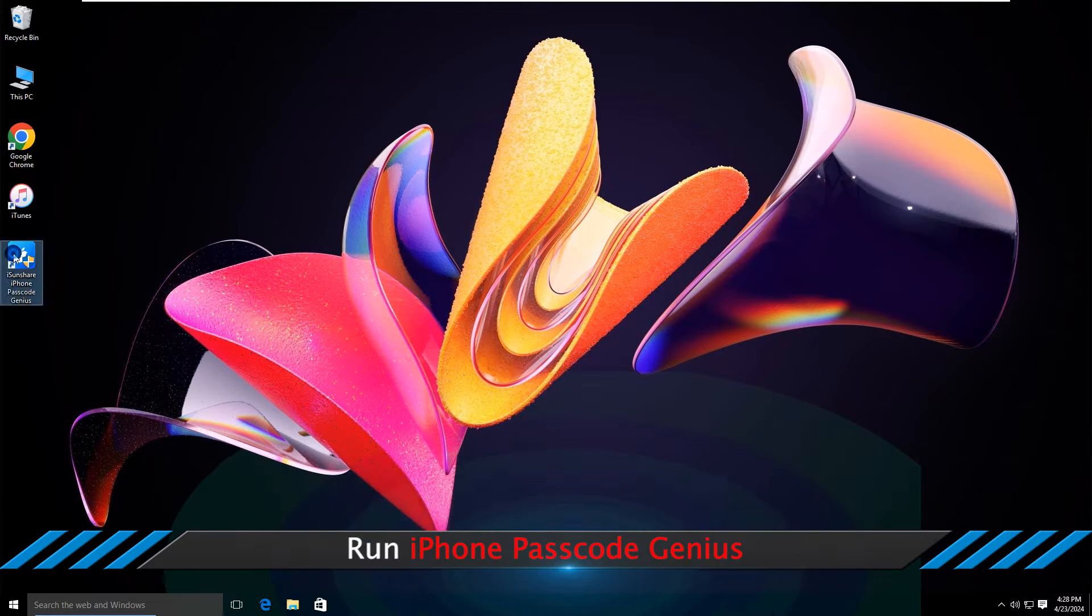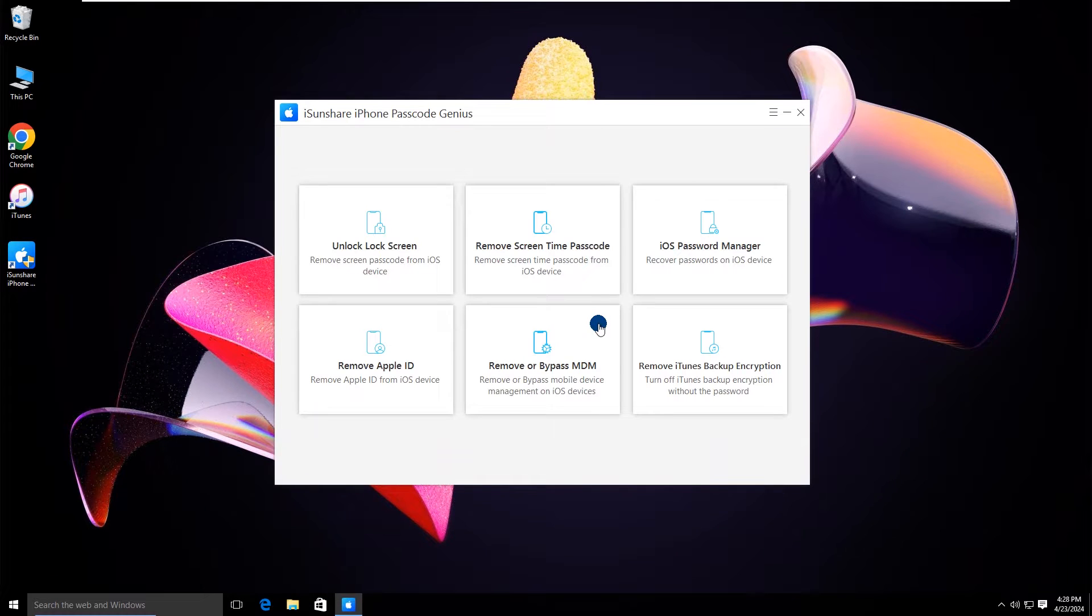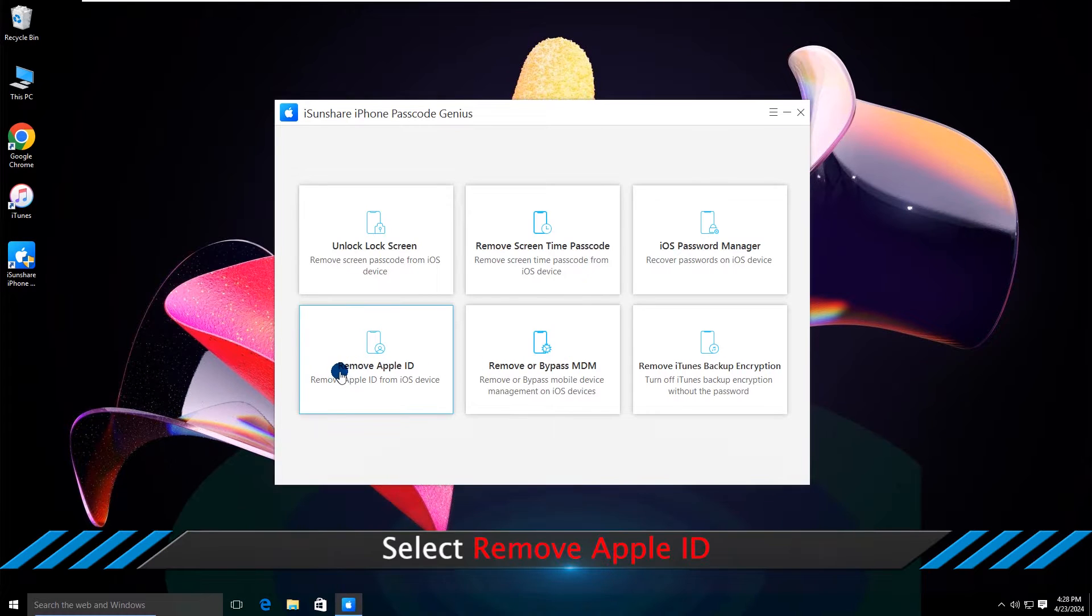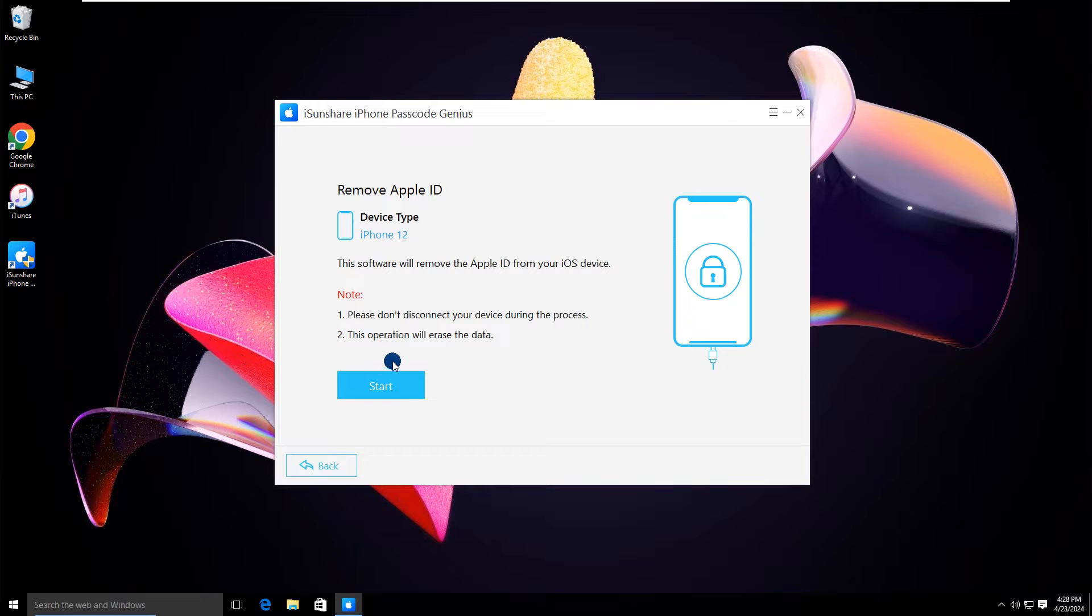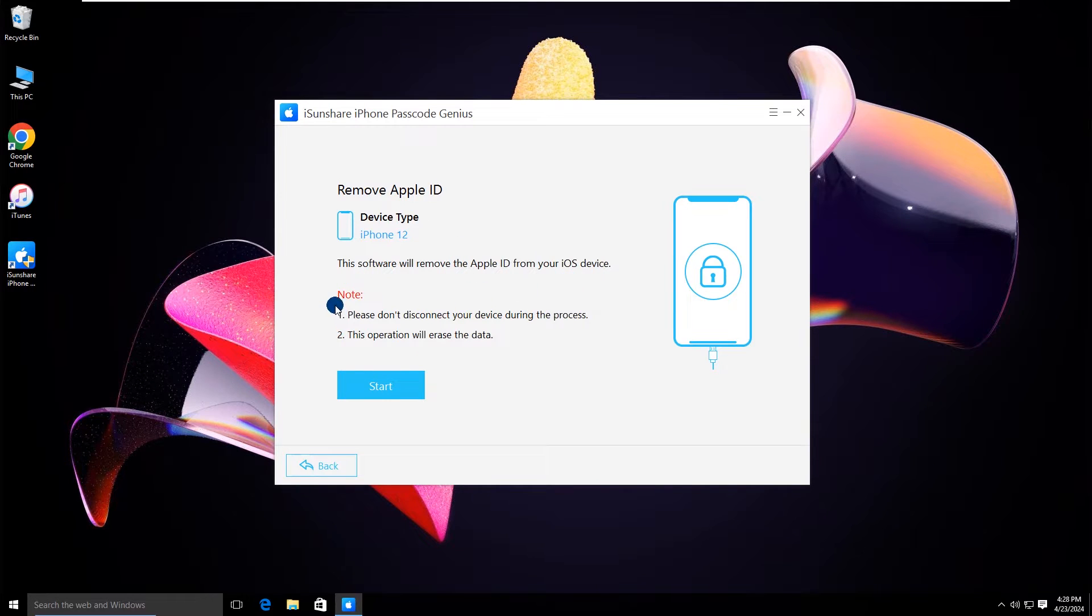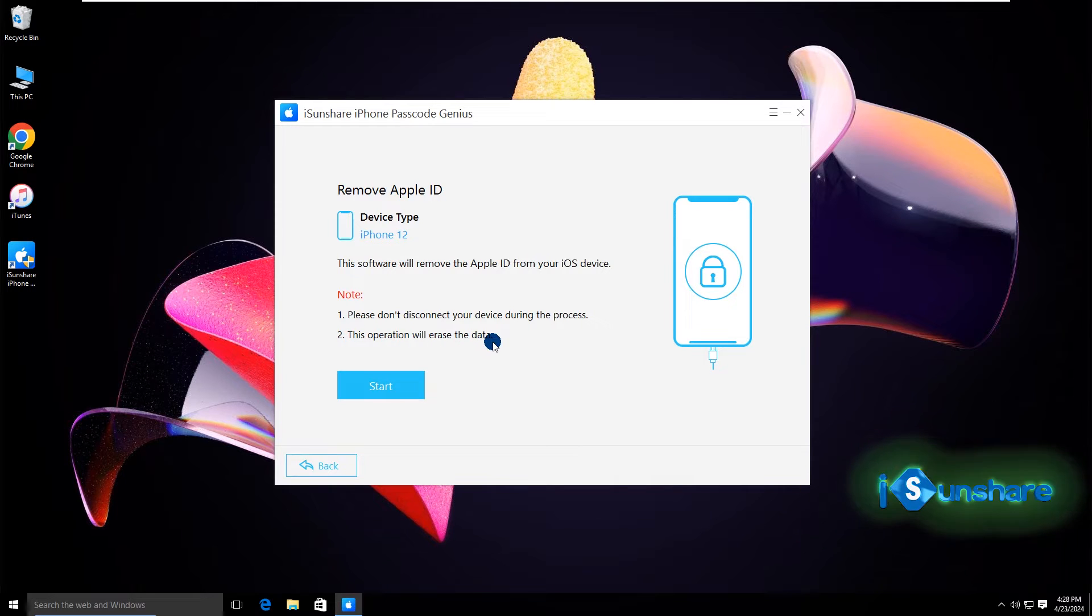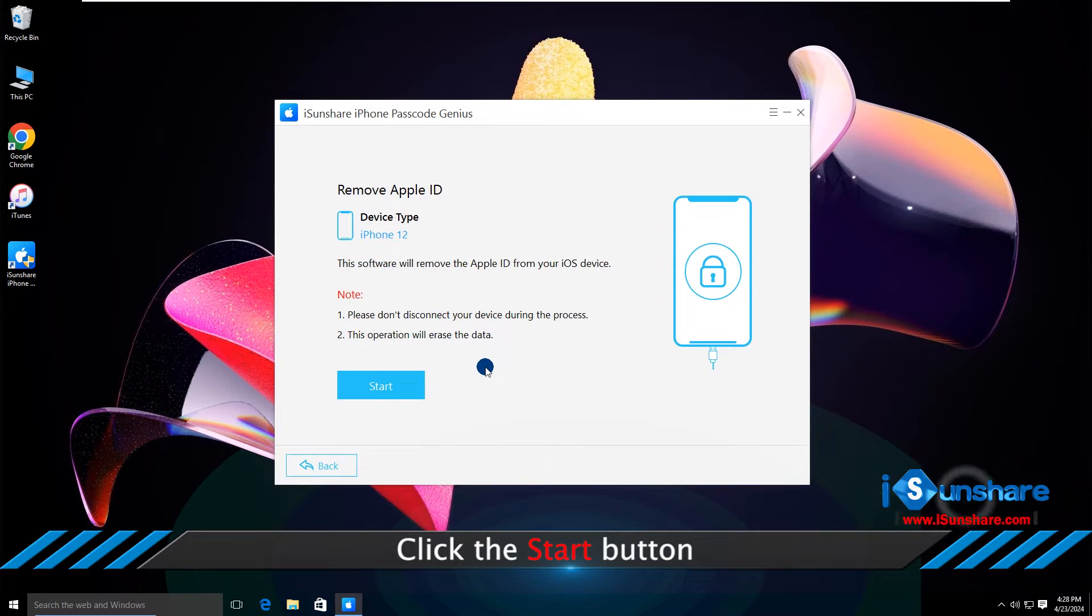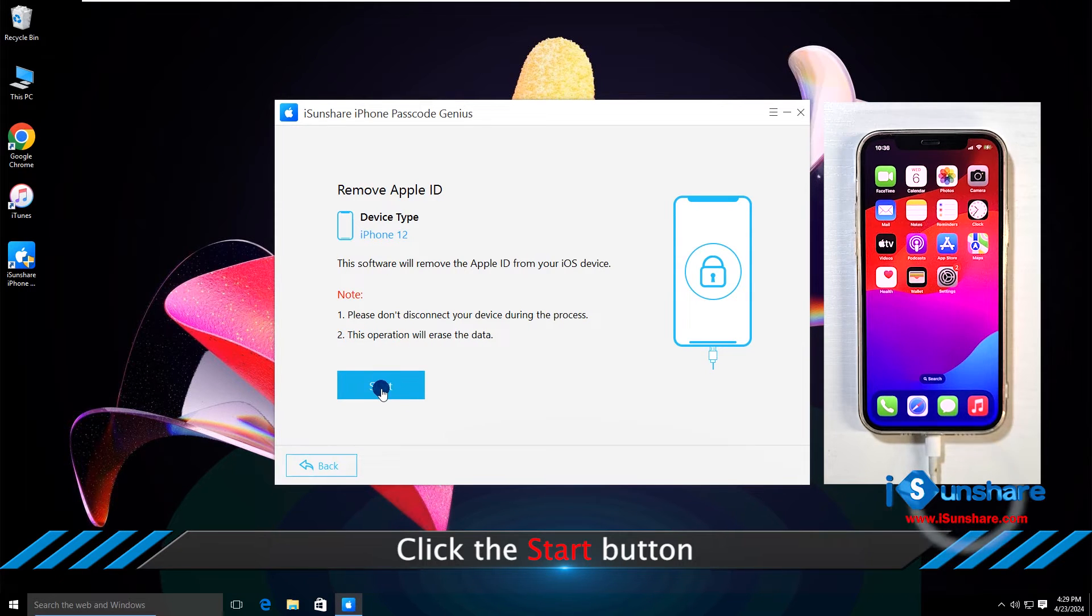Then run iPhone Passcode Genius and select Remove Apple ID. Your iPhone device type is detected here. Now click the start button to go ahead.